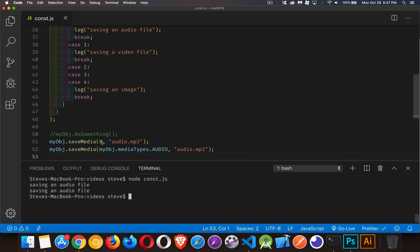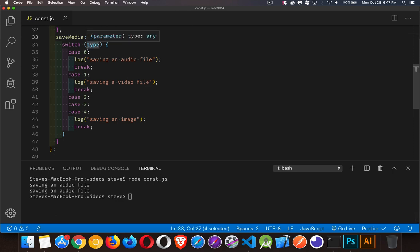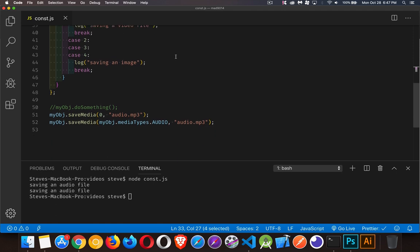Because the number is what's being used inside the code. If we look at the switch case statement, we're taking whatever this value is. I'm using that and then I've got the different cases for whether it's audio, video, or an image. My code's going to deal with those three different file types in different ways. So the function wants a number, but as a human being, I'm going to be able to remember this a lot easier.